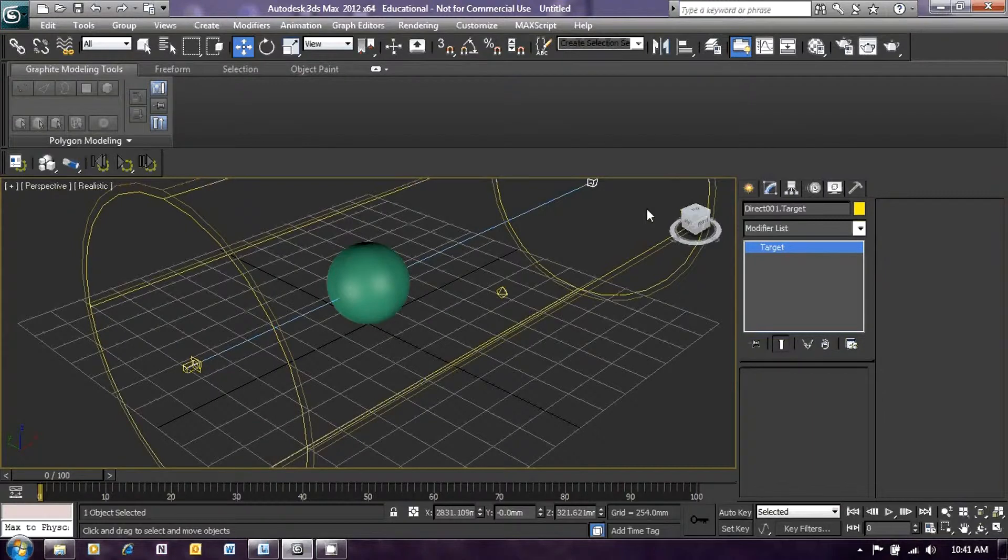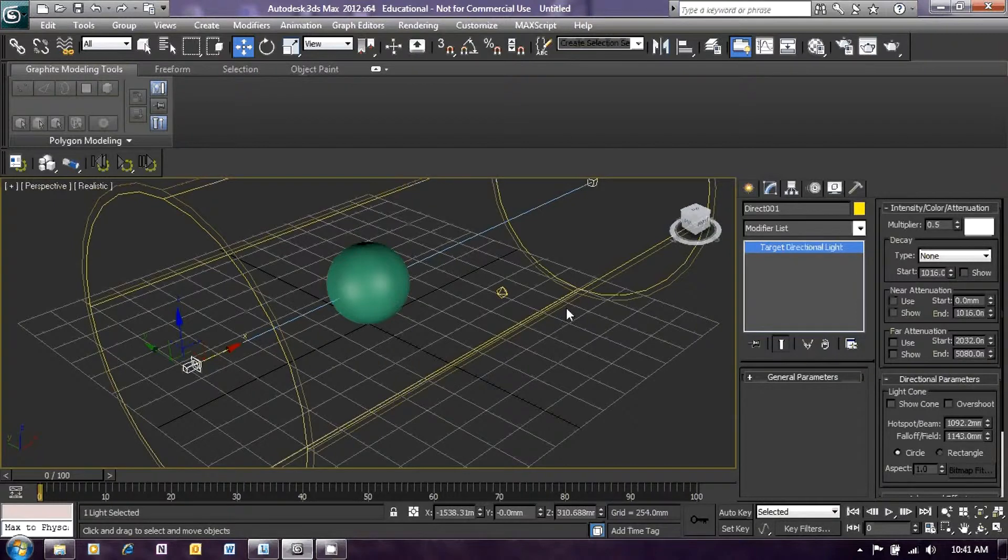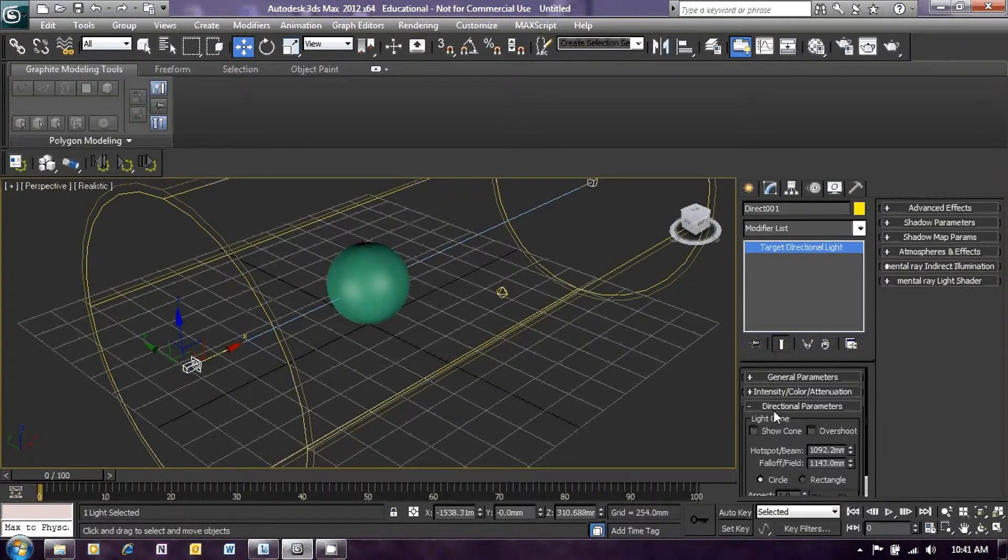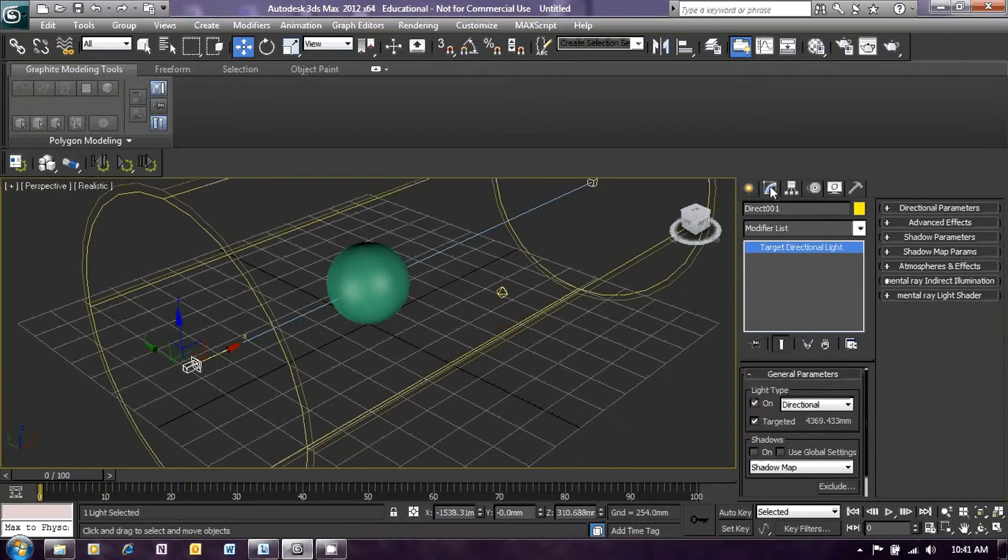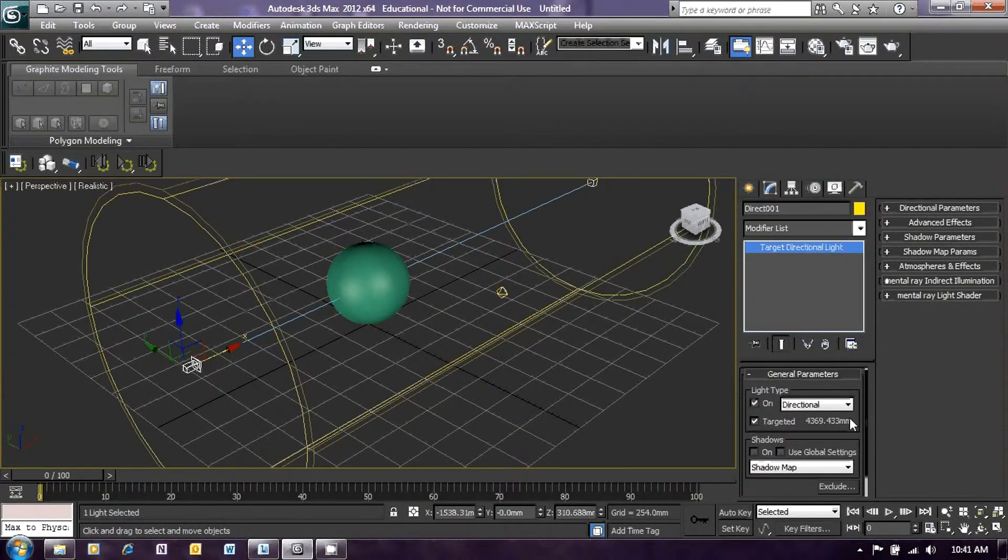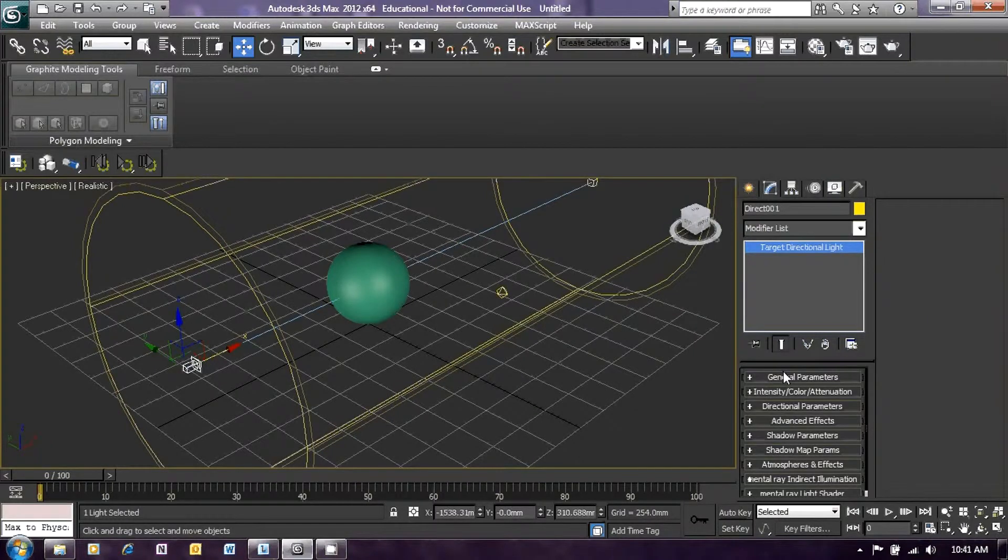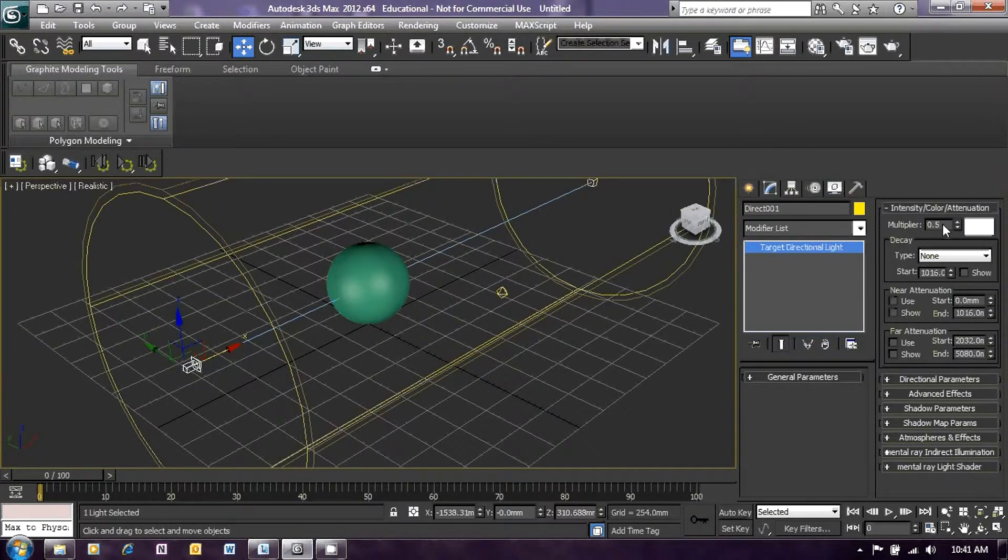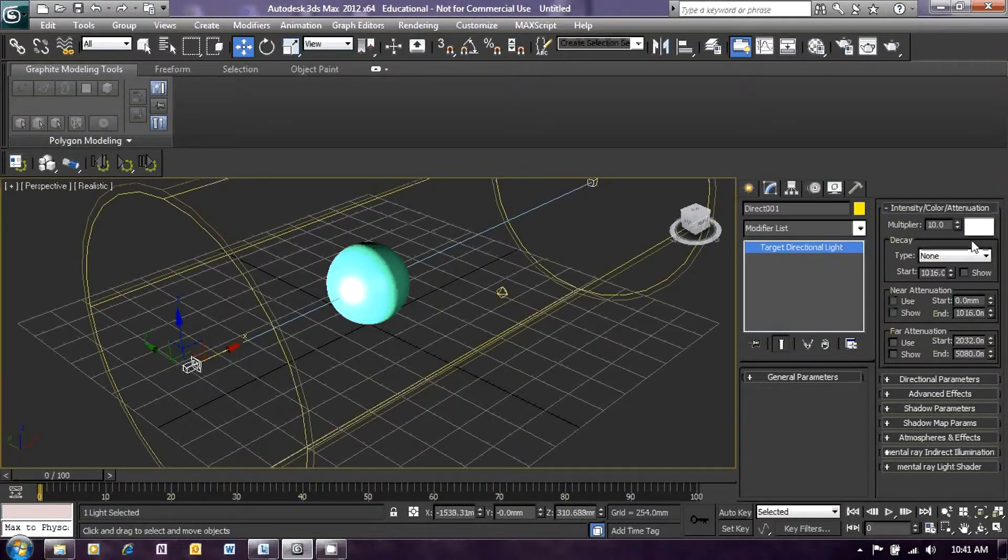Now we need to change that light beam into something resembling a laser beam. So left-click on the light source and ensure that you have modify selected, and you should see something like this. Now the first thing we need to do is to minimize the general parameters and open up the intensity parameters. You will see that the multiplier is still set to 0.5. Highlight that, change that to 10, press return.